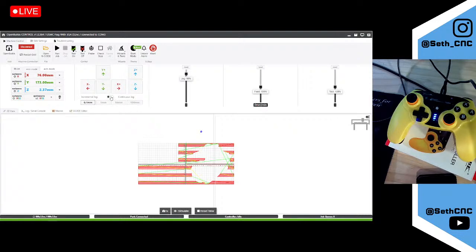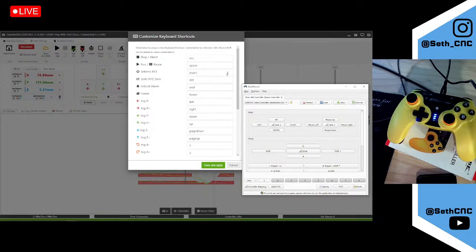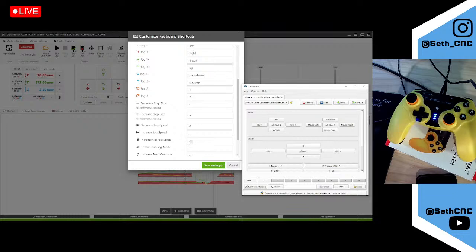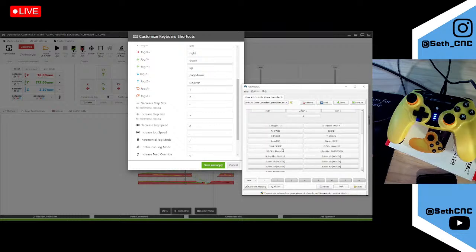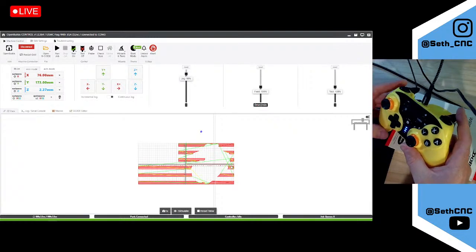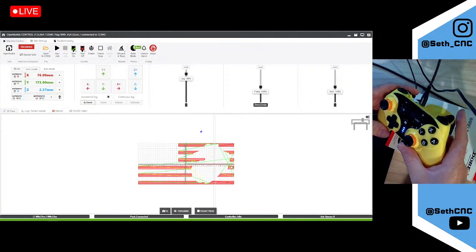We also have continuous jog and incremental jog selectable. In OpenBuilds, incremental jog mode is the slash key and continuous jog is the asterisk — these are the defaults. I just took those defaults and programmed them to different buttons in AntiMicroX. Numpad asterisk is continuous jog mode mapped to the right trigger, and numpad slash is the left trigger. So the right trigger puts it in continuous mode and the left trigger puts it in incremental mode.